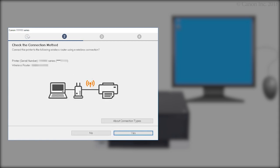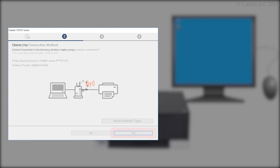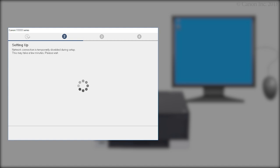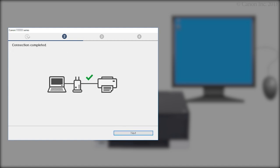When this screen appears, confirm that your printer and wireless router appear, and then click Yes to complete the connection. Once the connection is completed, click Next.